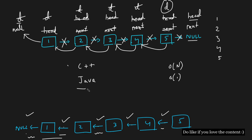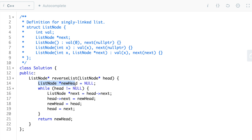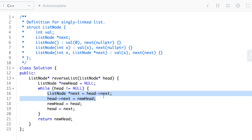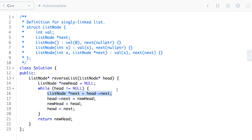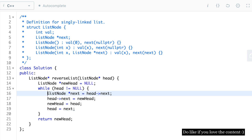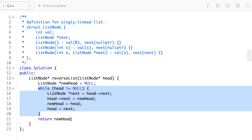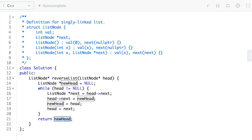Now let's discuss the C++ solution. We assign the dummy node, new head, to null. Then we traverse while head is not equal to null. In each iteration: first, we take next and point it to the immediate next of head. Then we break the link by pointing head's next to the dummy node new head. After that, the dummy node moves to head, and head moves to next. We repeat for n iterations, then return the dummy node as the head of the new linked list.